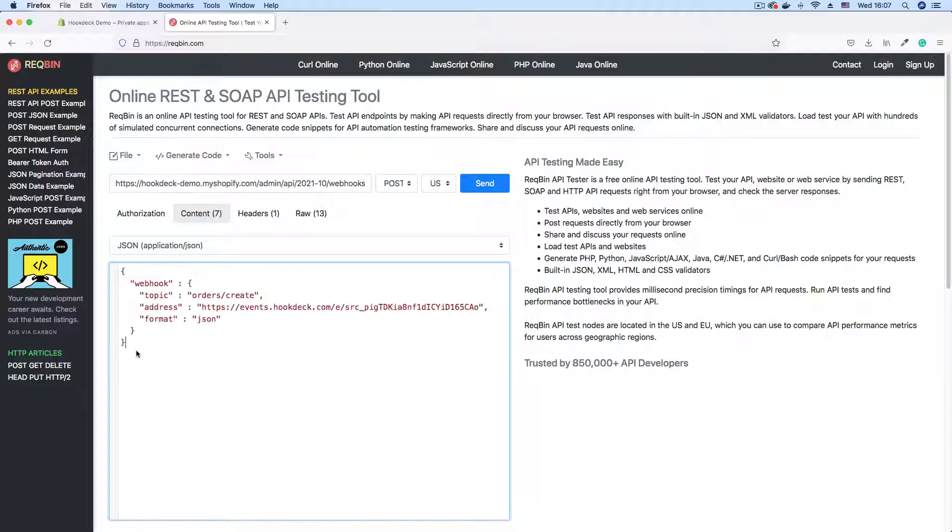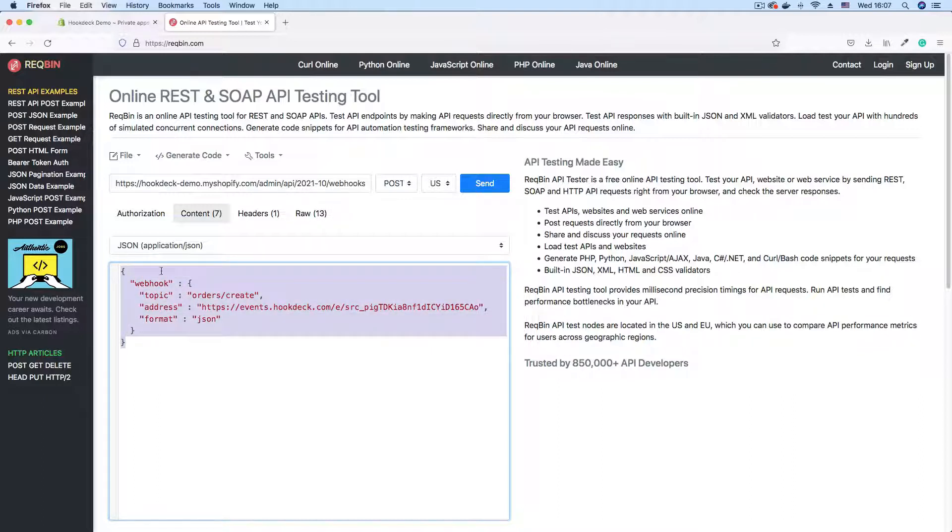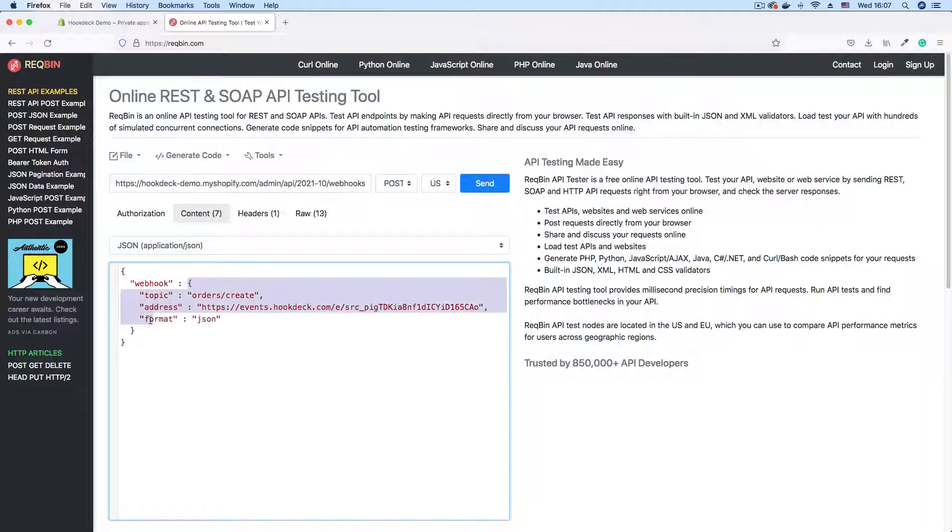So here is our payload for creating a new webhook. And I'm just going to explain the details one by one. So we have this payload object. And within the object, we have a webhook property. And this tells Shopify that we're about to create a webhook. And this webhook property is also an object. And it contains properties like topic,